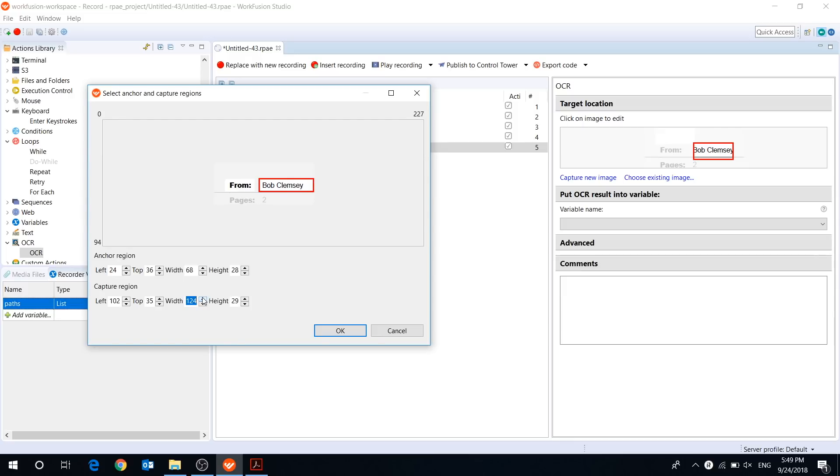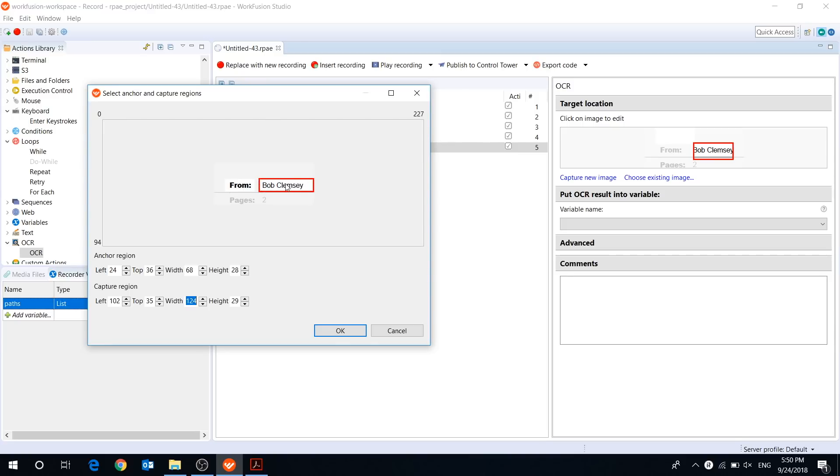Let me explain how it works. When the file is opened, the bot starts searching for the anchor region on the screen, therefore it must be the same in each file. Once the anchor region is found, the bot defines the position of the capture region and OCRs the text inside.